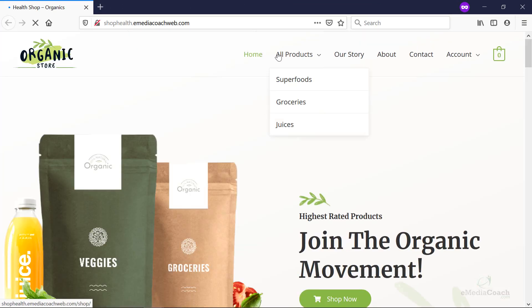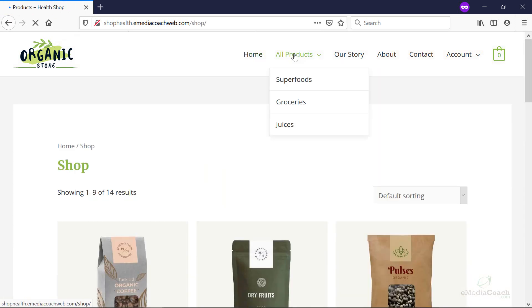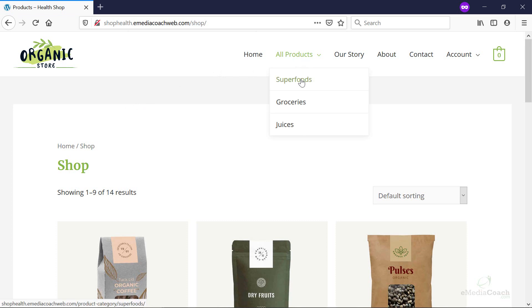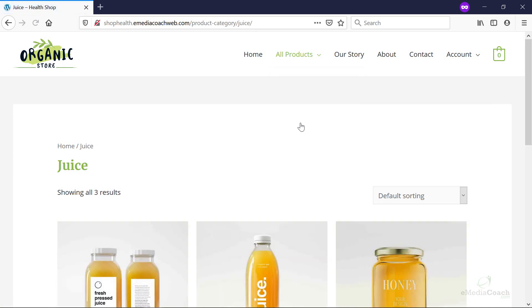There we go. We've got now an all products menu item, which is clickable. So the user can see all products or they can drill down into various categories that we've custom created so that it's easy for your store's customers.